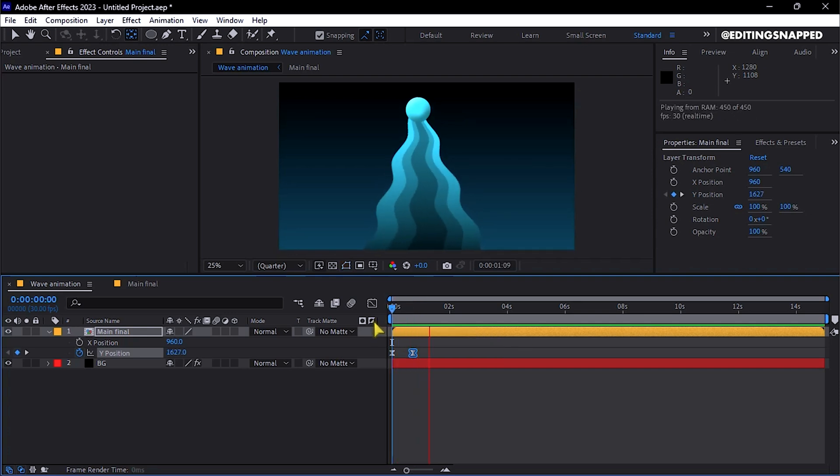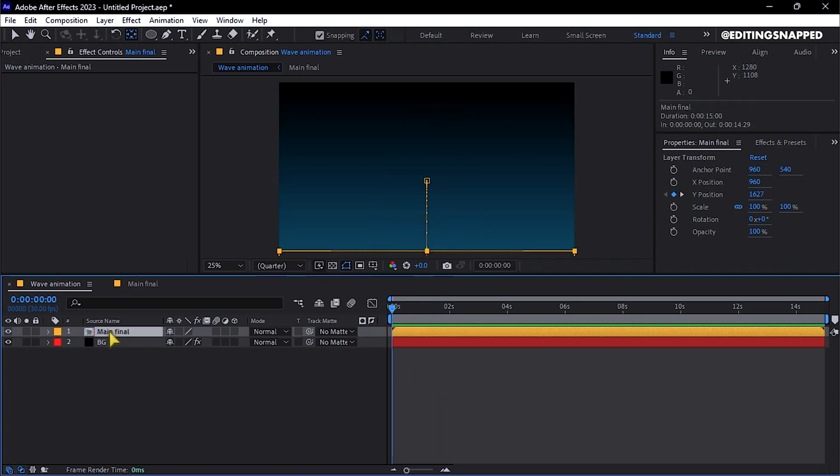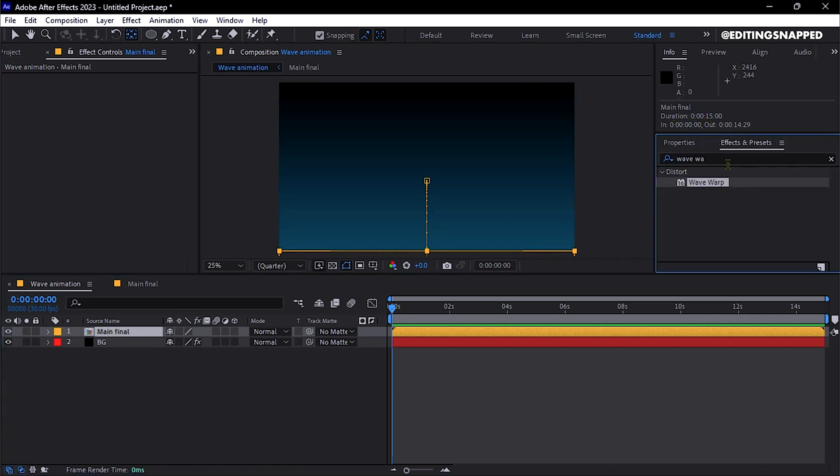For final touches, hide all properties and select the Precompose layer. From Effects and Presets, search for the Noise effect and apply it.